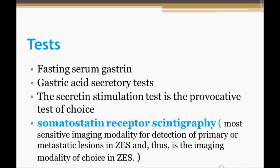Gastric acid secretory tests are also performed. The secretin stimulation test is the provocative test of choice — this is very important to remember for your examination. Somatostatin receptor scintigraphy is the most sensitive imaging modality for ZES, for detecting primary or metastatic lesions, and thus the imaging modality of choice in ZES.